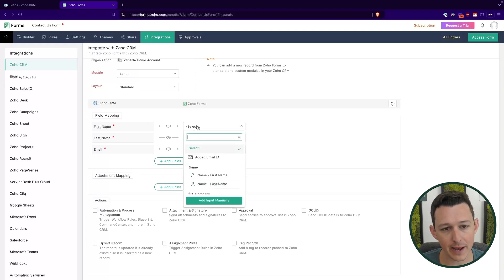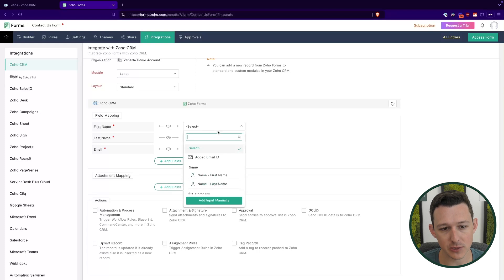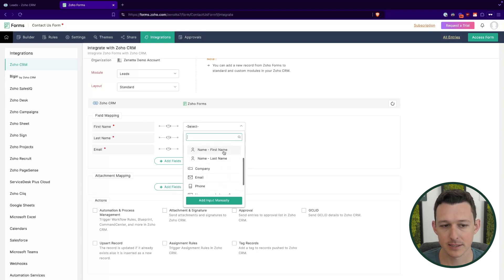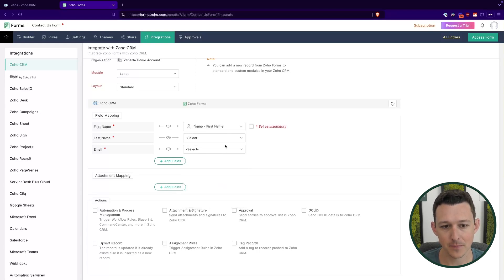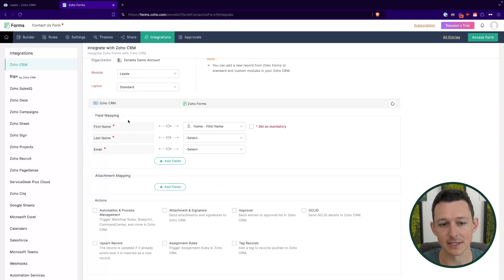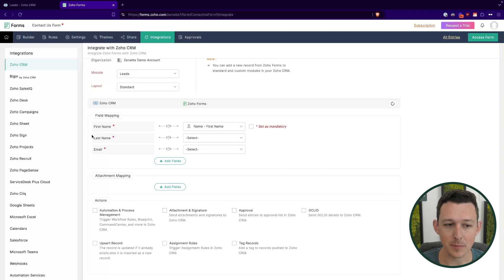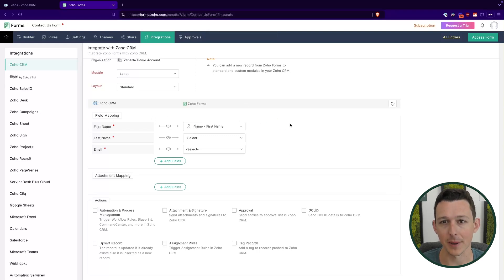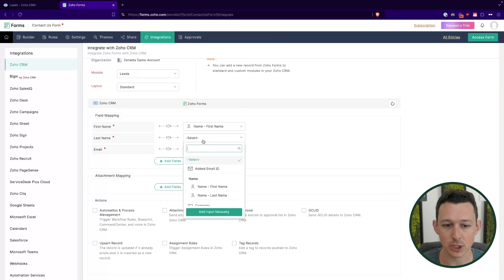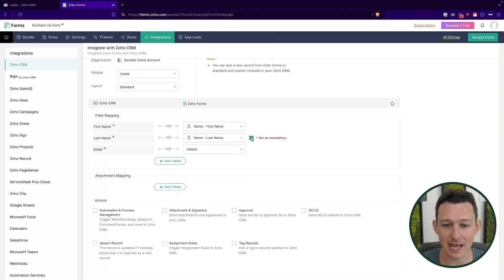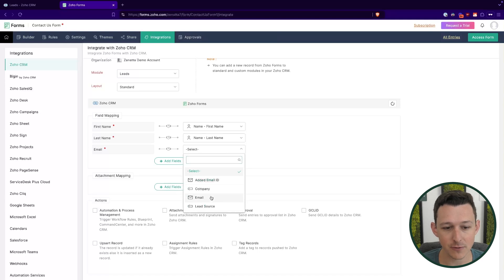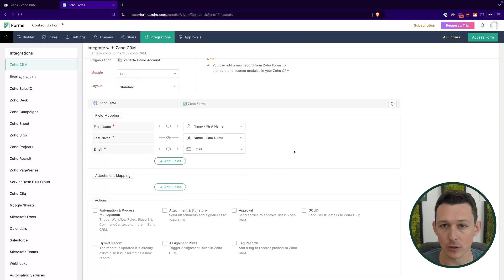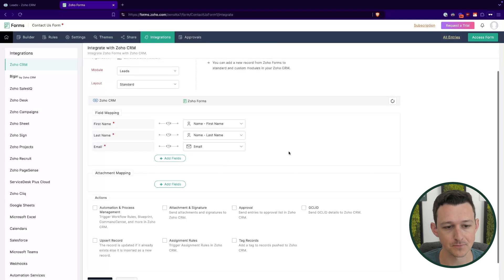So when we jump over to the right, we'll be able to essentially look through the fields that we set up on our form, select them, and that will line it up with that field in CRM. And one thing you'll also notice over here on the right is that because this is mandatory in CRM, I must make it mandatory in the form. And it actually won't let me save the integration until I've done that. Because again, it knows that if I try to send this through without any of this information, it's going to fail to create anyways. So, we might as well include it while we're in here.